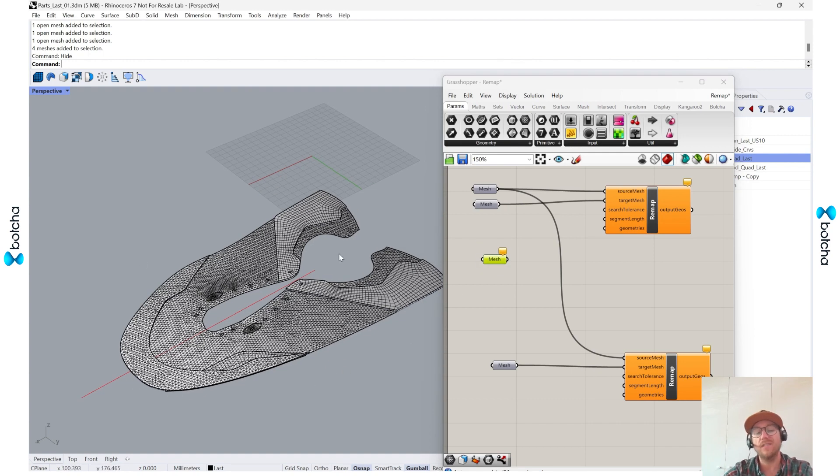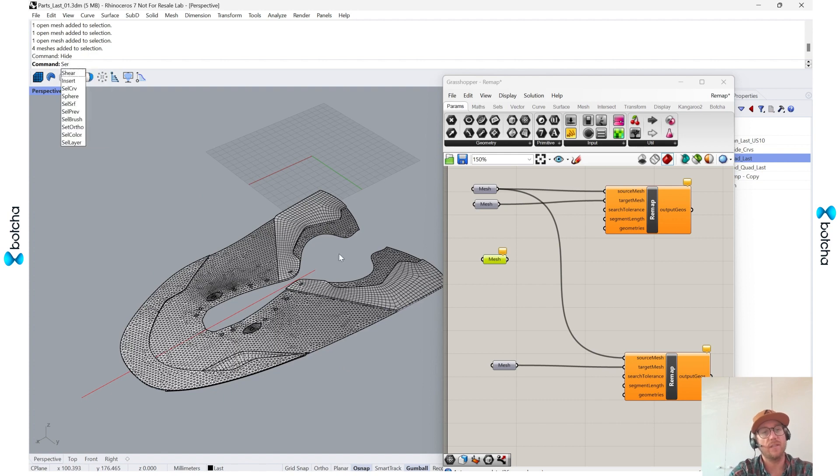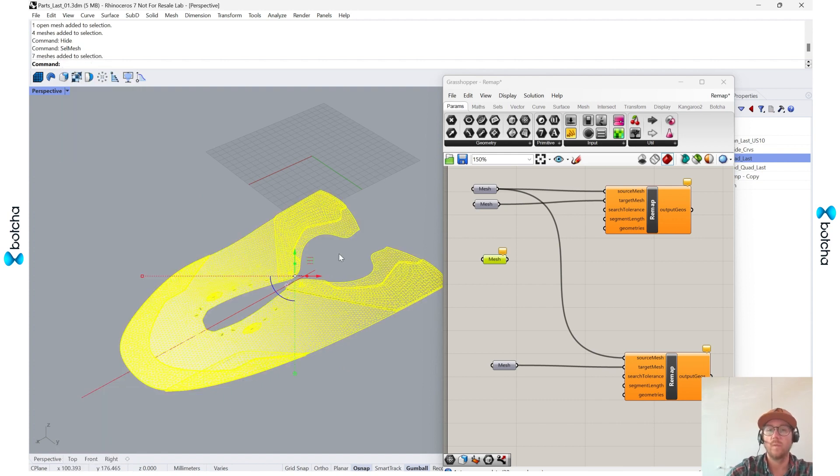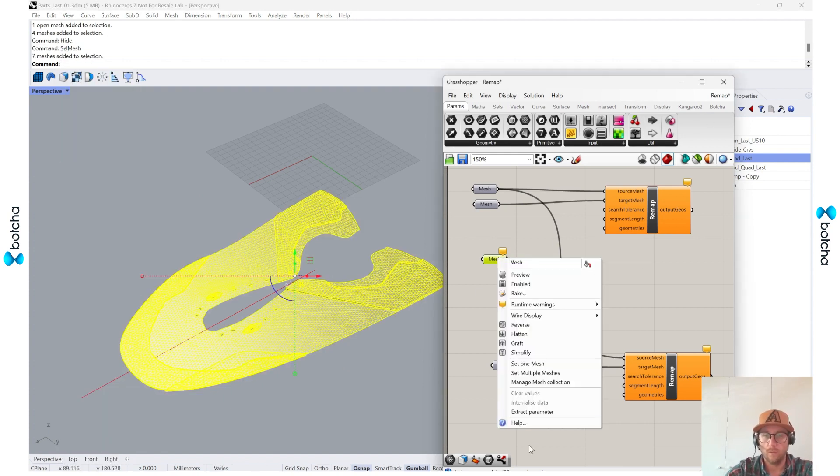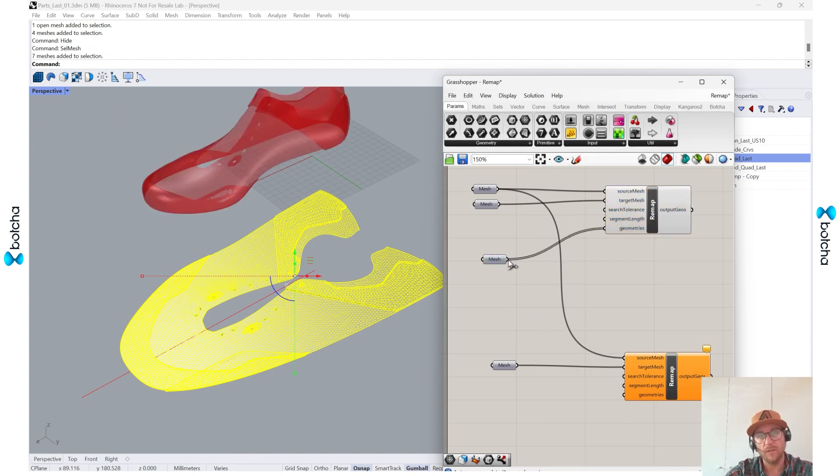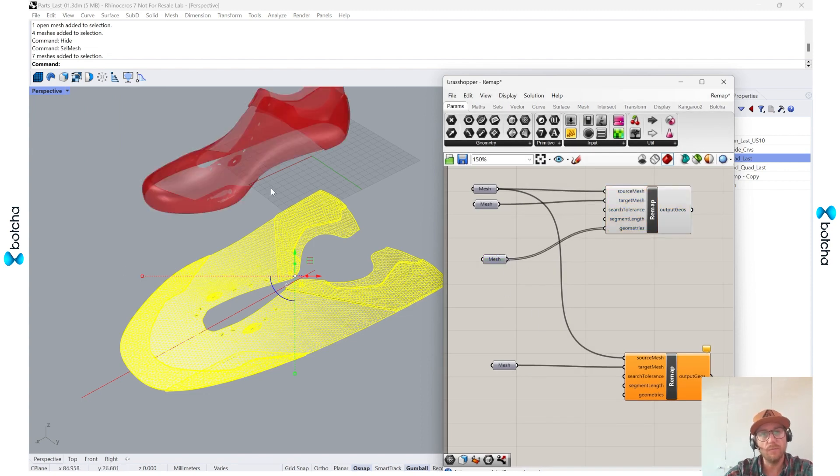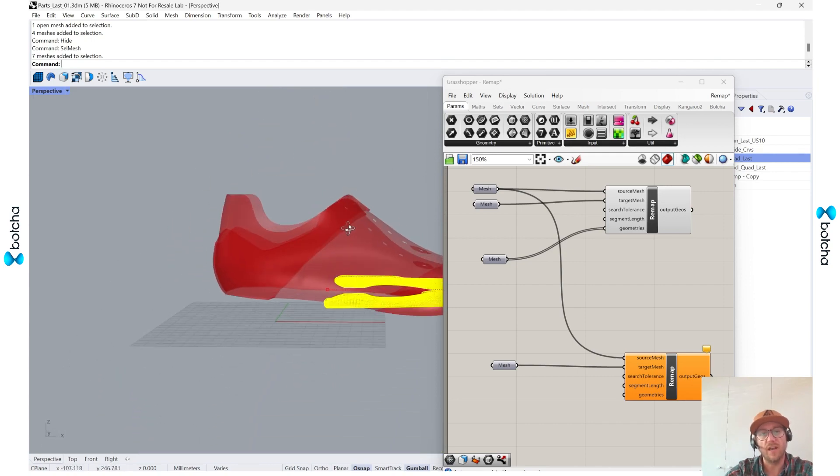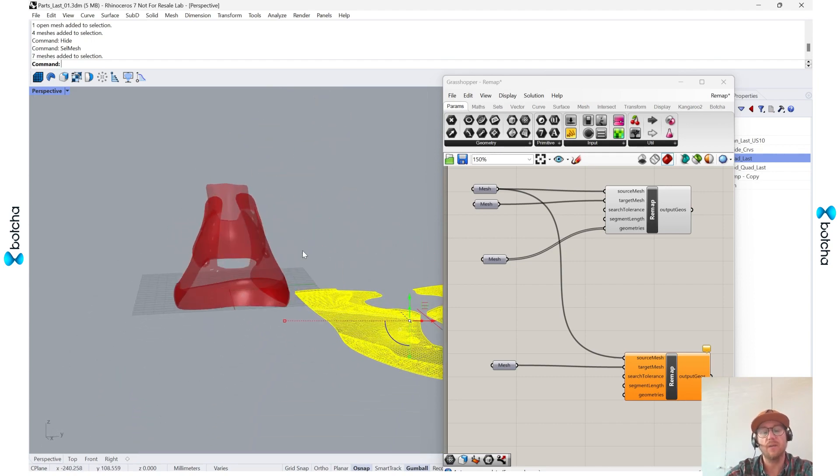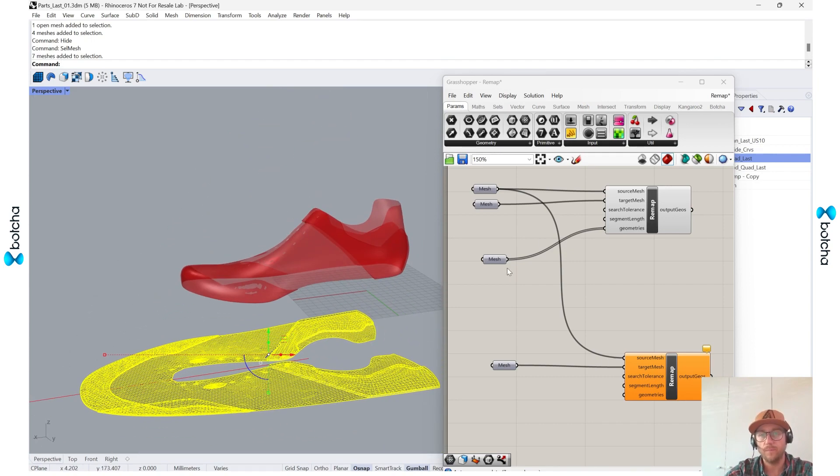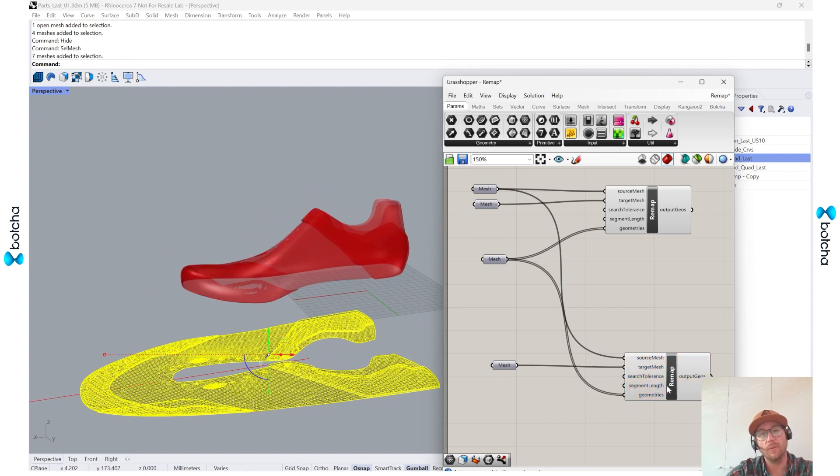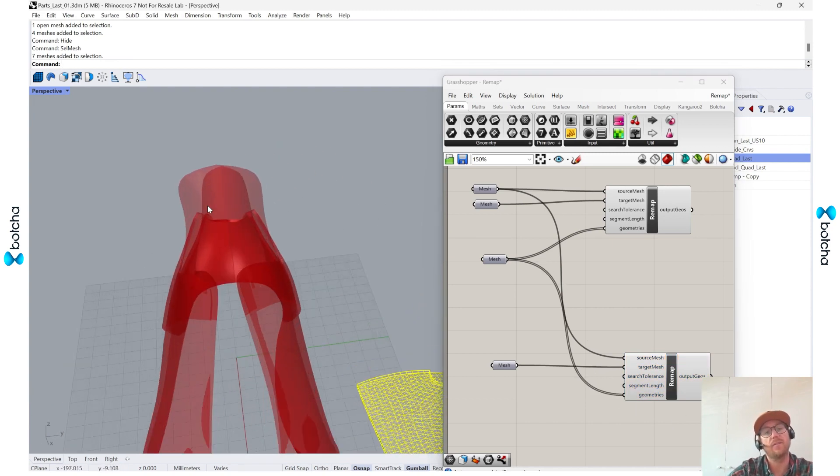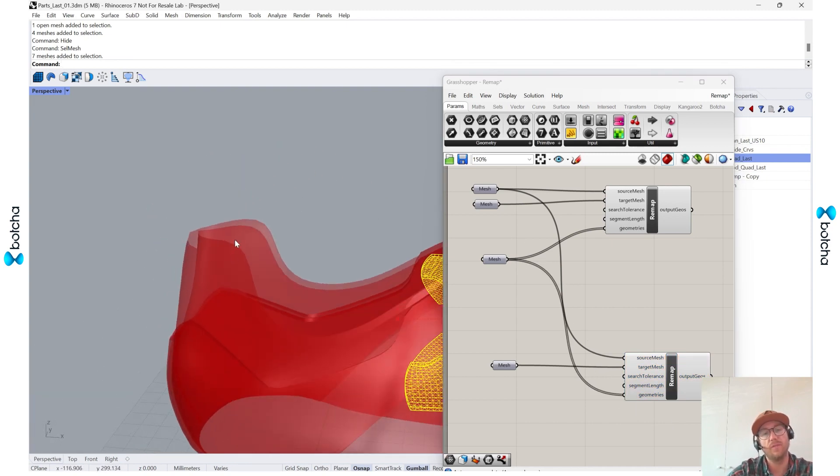Since everything else is hidden, I can just say select mesh, set multiple meshes, and then put it inside of this one. So I can start to see how it's going to be wrapped up on that modified one, or I can actually pump it right in here and see how it would react on a tighter one as well.